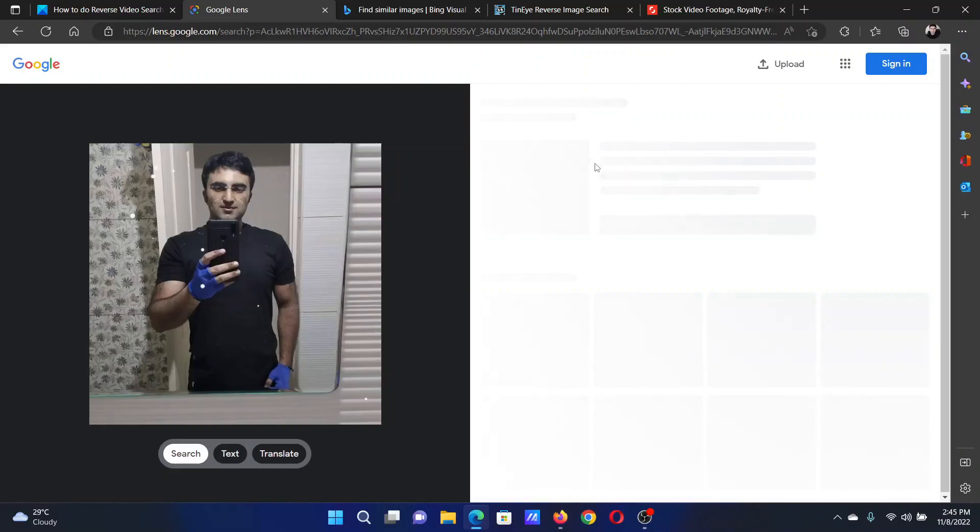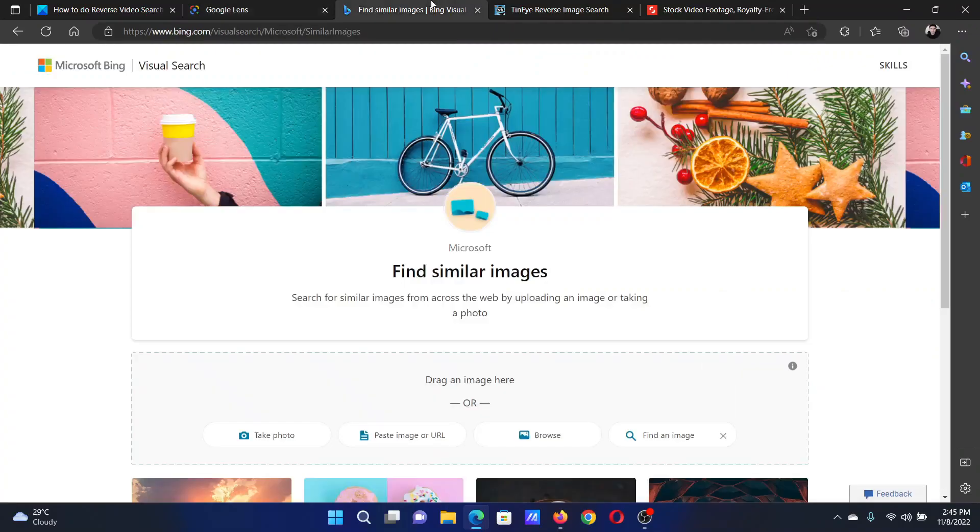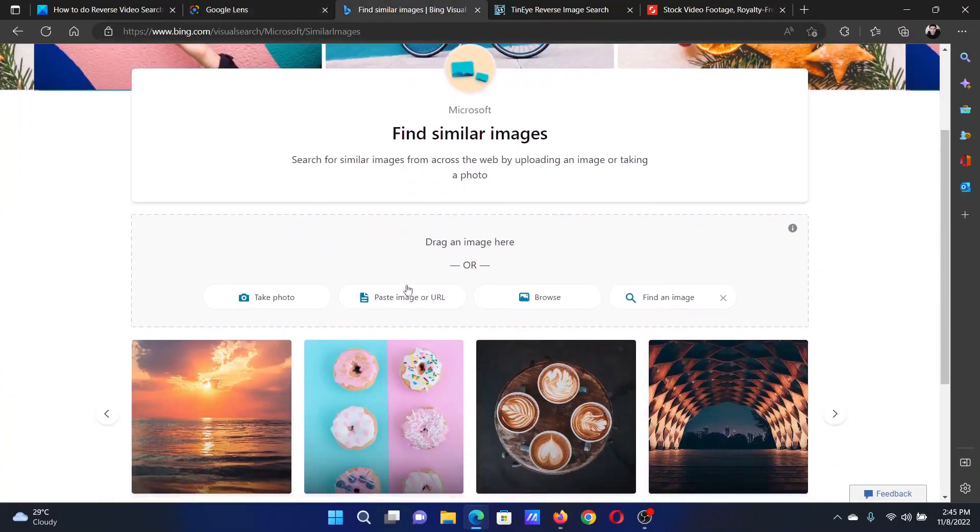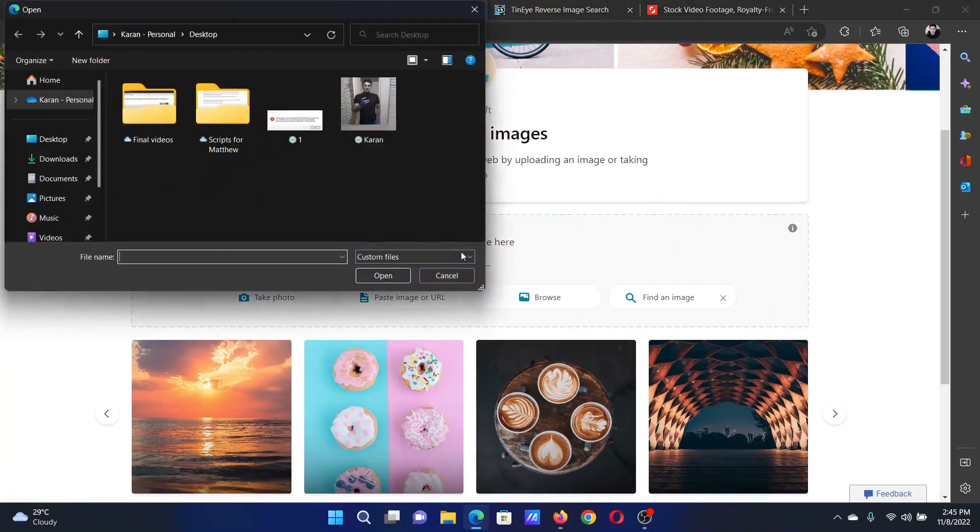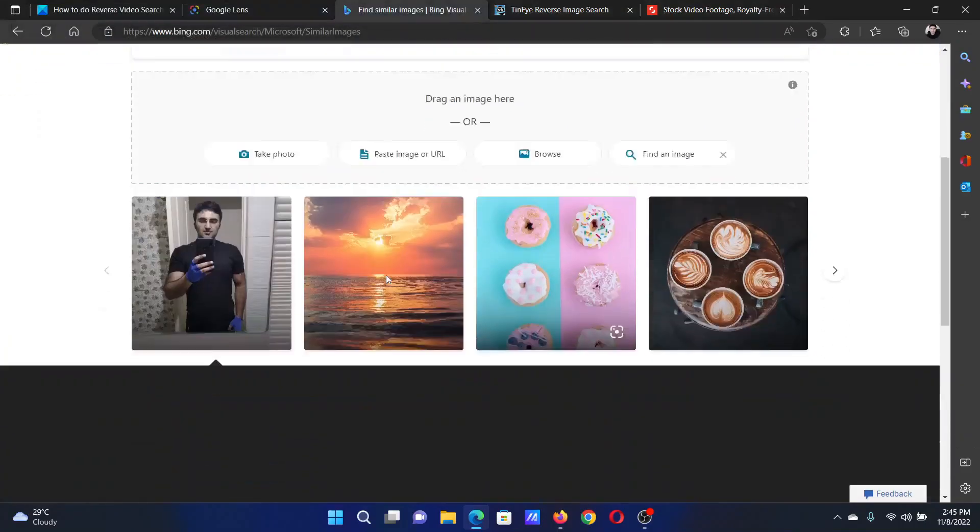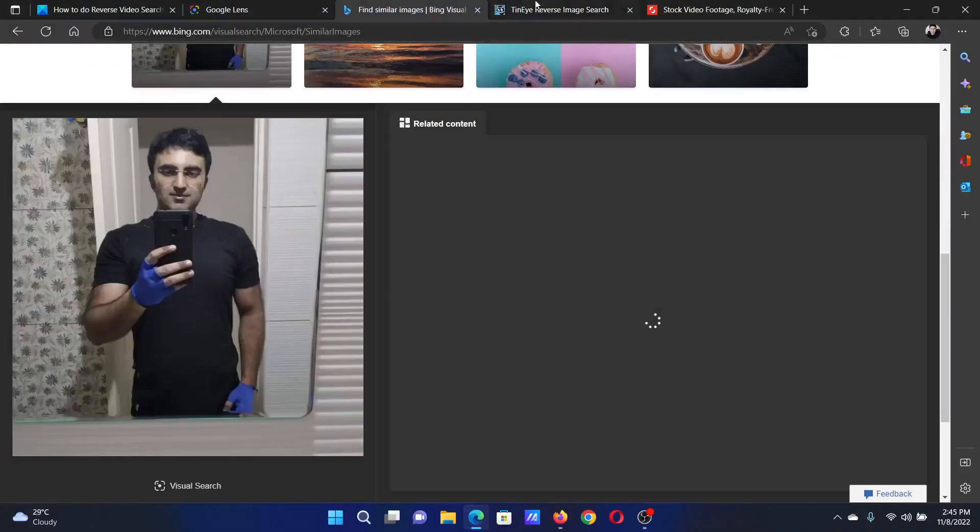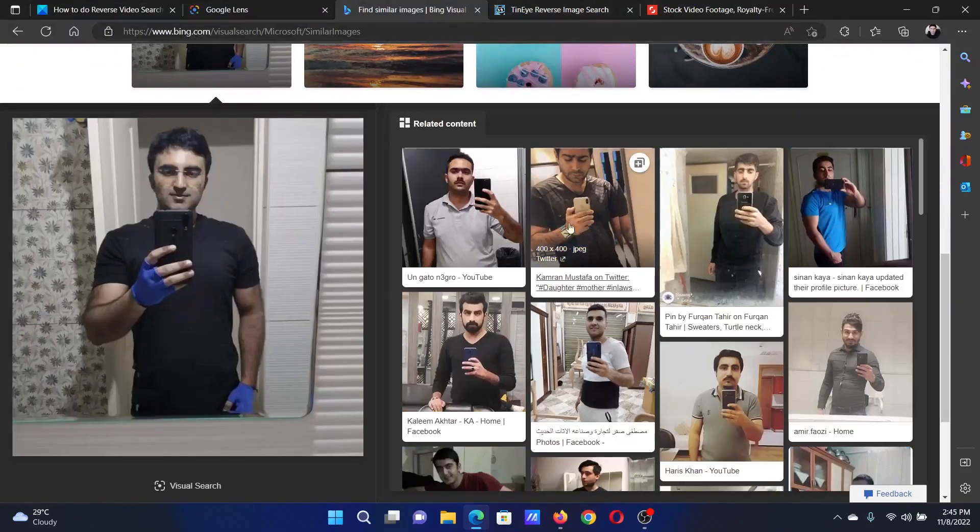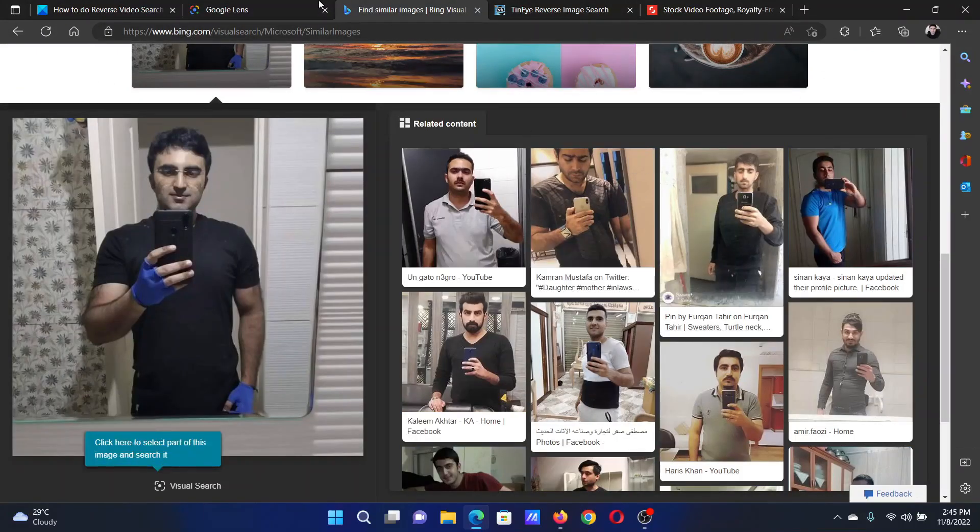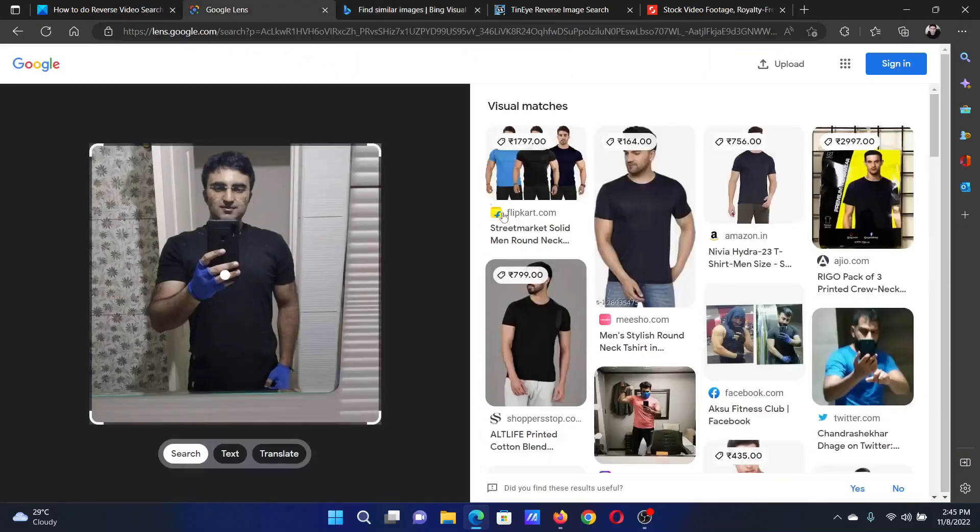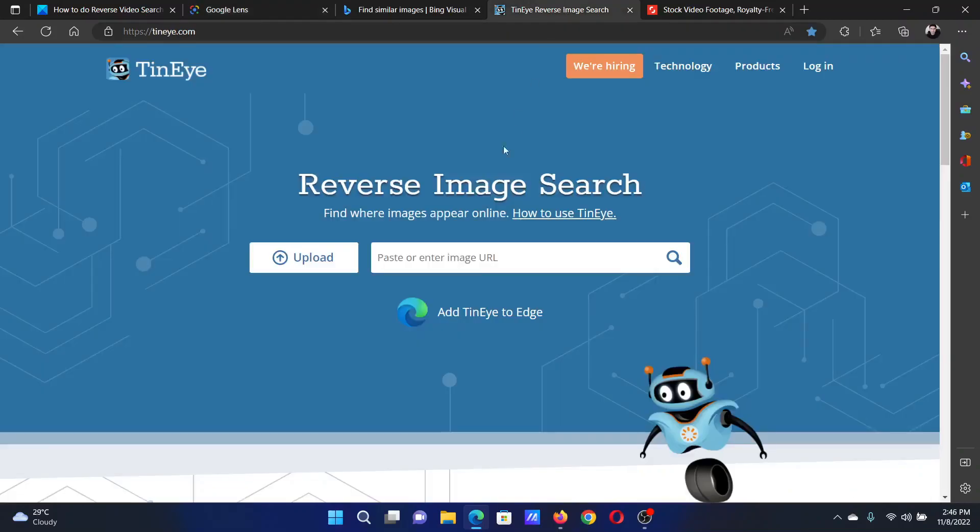It might take up to a few seconds. Similarly, you can search on Bing. All you need to do is browse an image and upload it, and it will start searching for content. It does not have any relevant content but it has similar content. Even in the Google image search, it does not have any similar content.